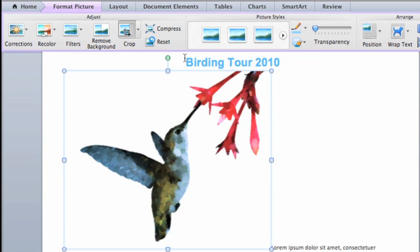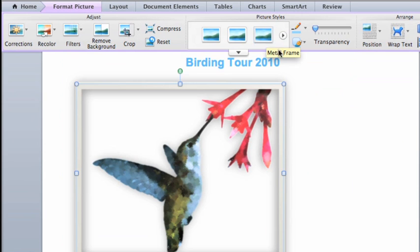Let's finish up our formatting by applying one of the preformatted picture styles to frame the image and give it a shadow effect. In the next lesson, we'll resize the picture and change how text in the document flows around it.